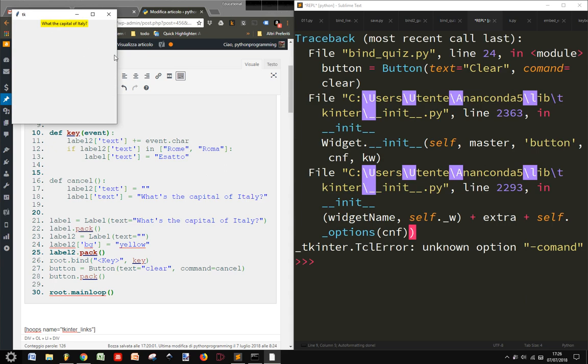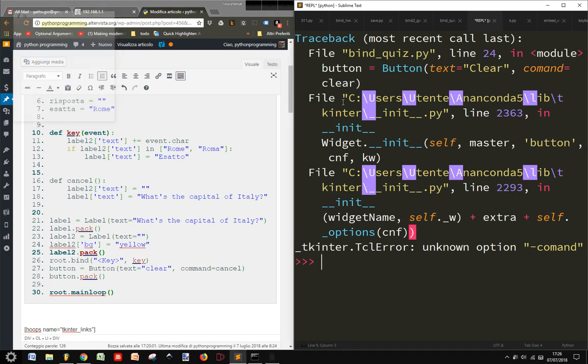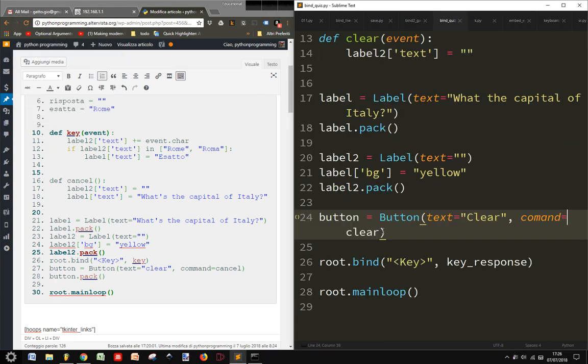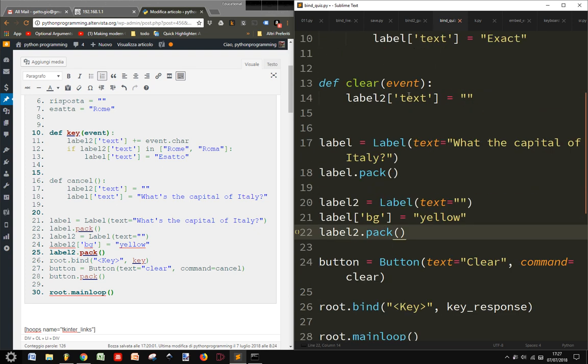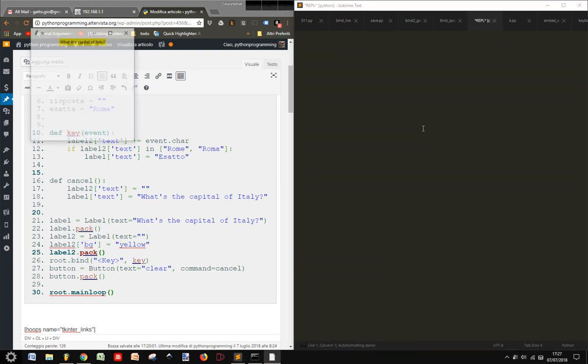I made a typo. Command equals clear. Maybe this is not necessary.